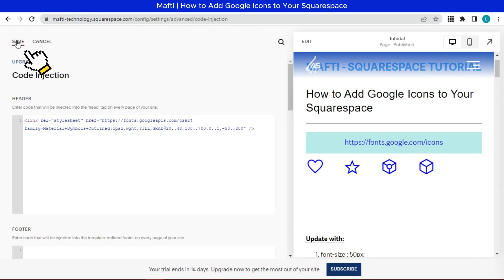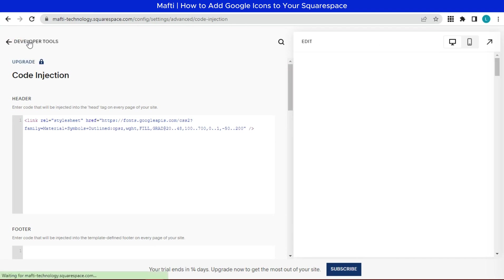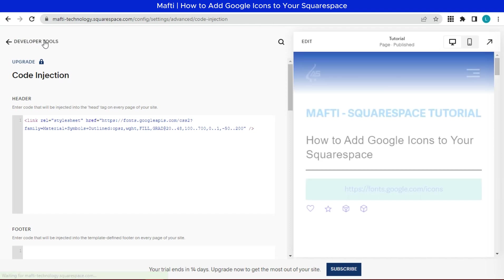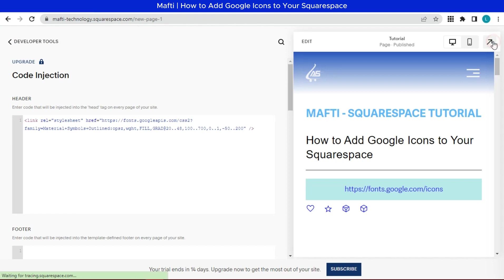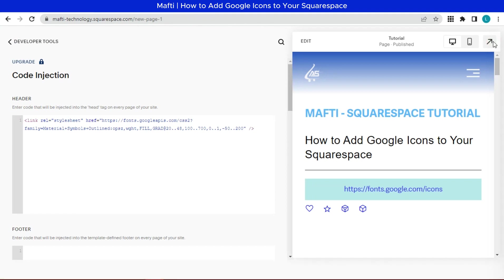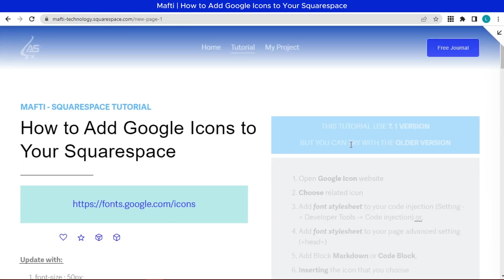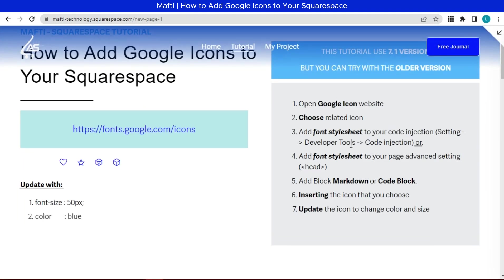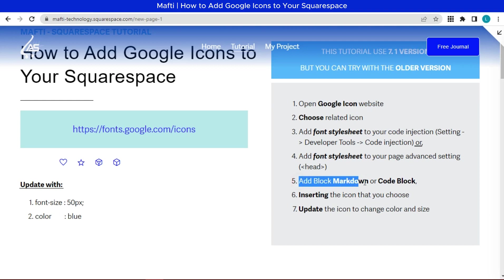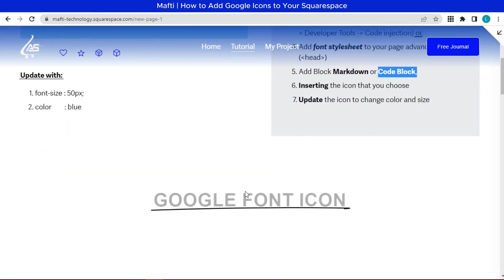If you're using a Squarespace business or commerce plan, you can follow this step by step. If you are using a personal subscription plan, you'll need to add the whole thing in a code block on the specific page you want the icons on. At the end of the video, we can try to add font style sheet to your page advanced setting. Next, add block markdown or code block.